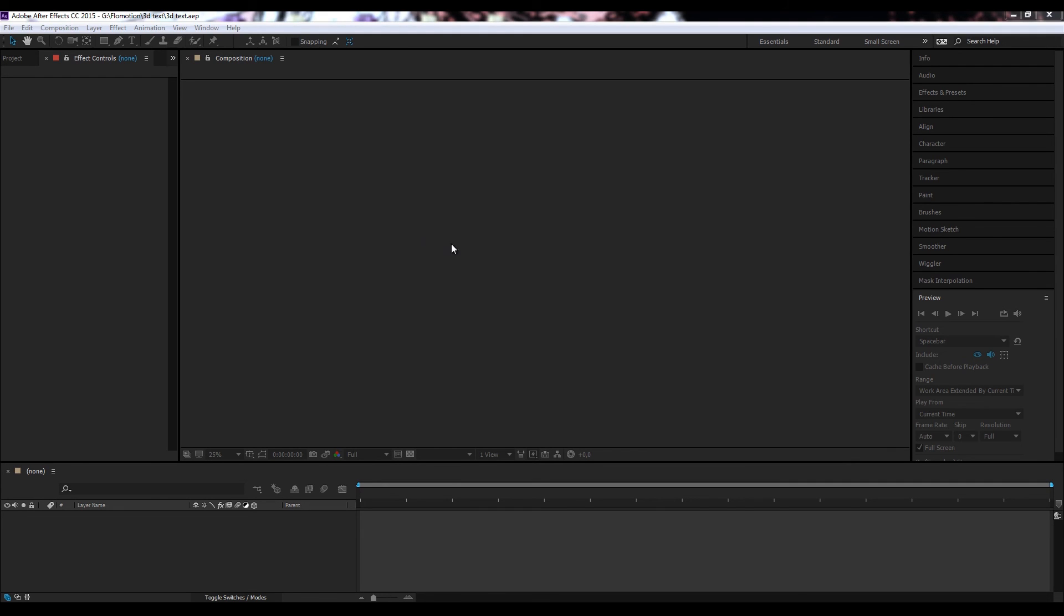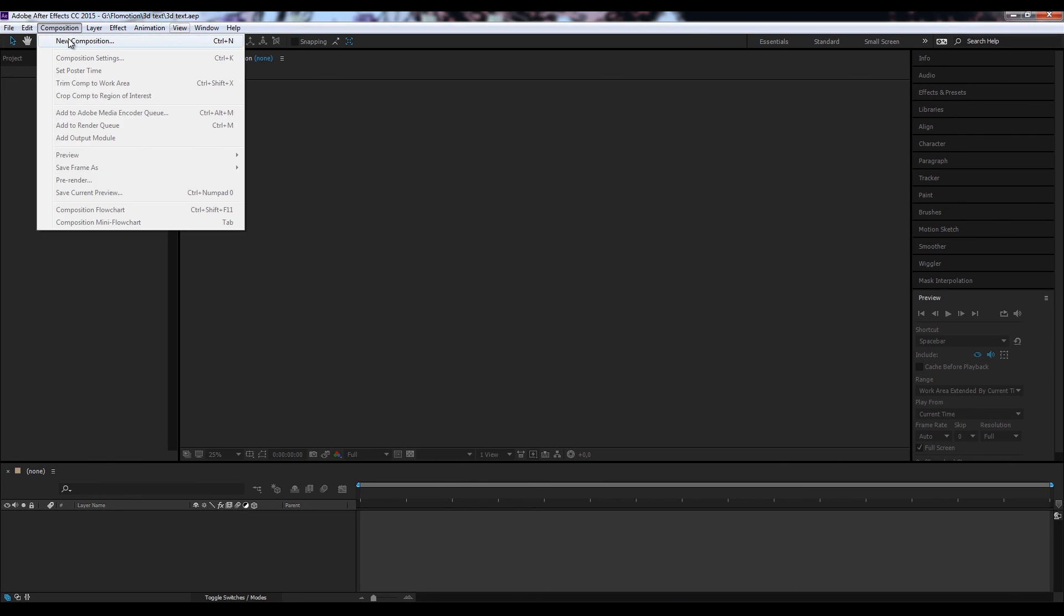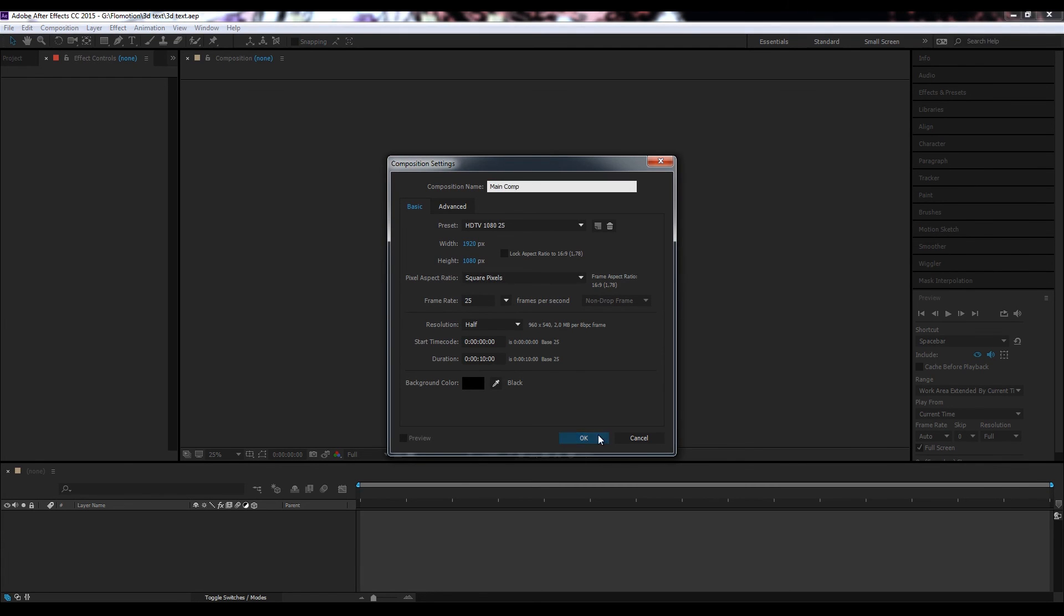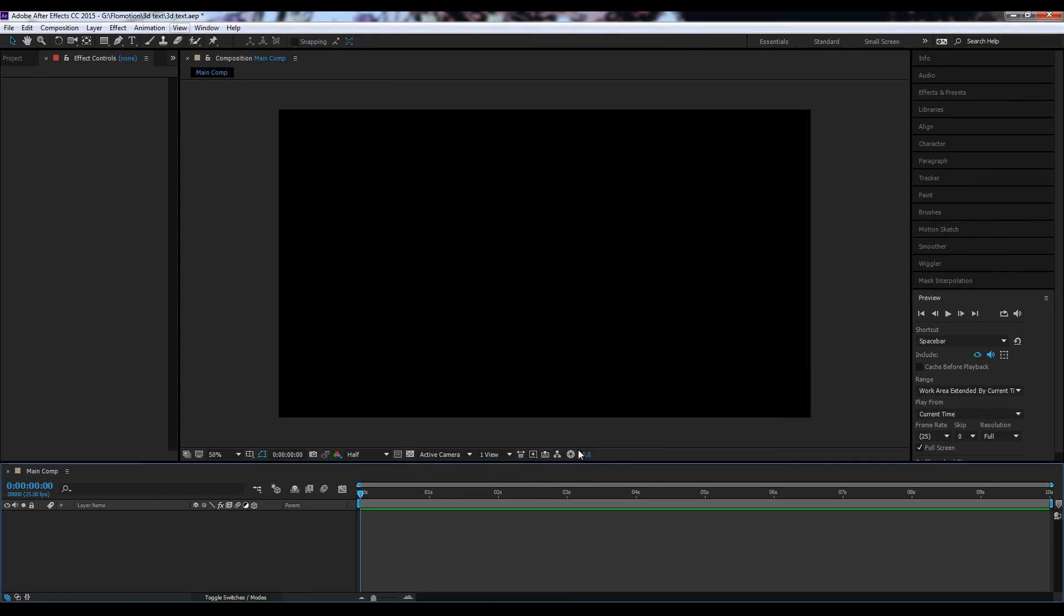I've already got an After Effects project opened. Let's create a new composition, composition, new composition. Let's make it full HD, 1920 by 1080, 10 seconds is fine. Call it main comp and hit OK.